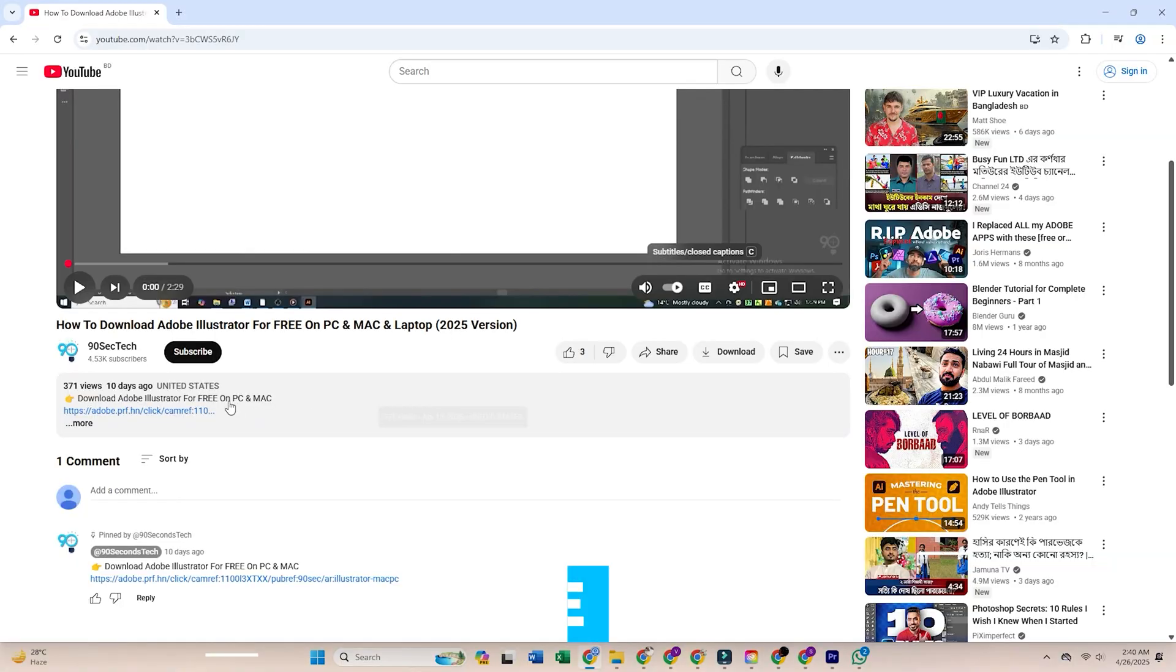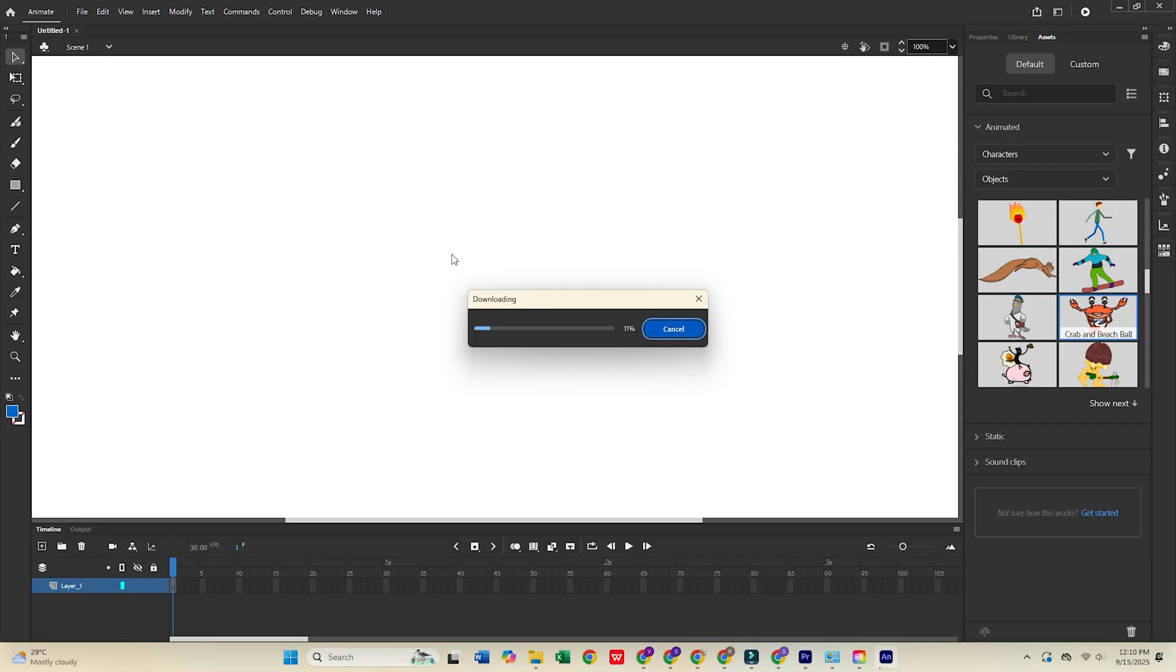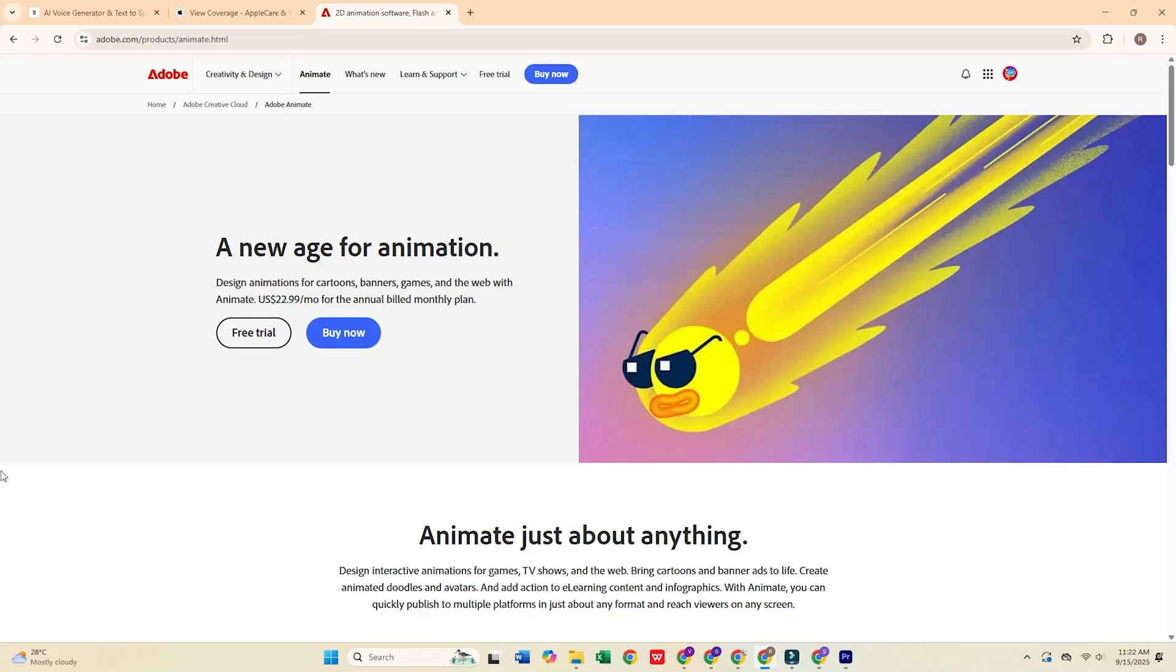Start by clicking the link in the description below this video, which will take you directly to Adobe's official website. Once you're there, select the Free Trial option.